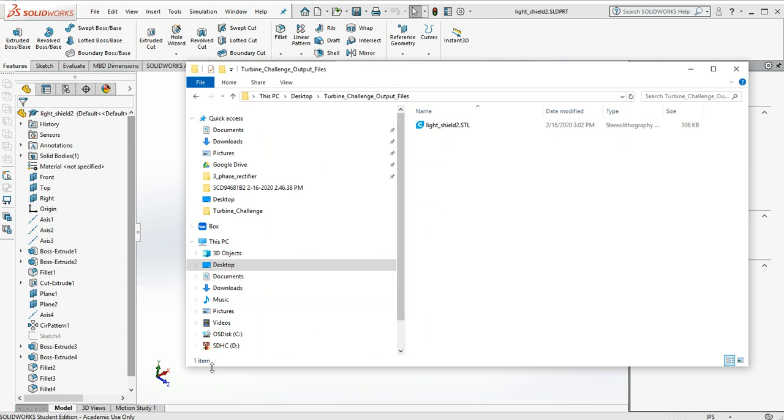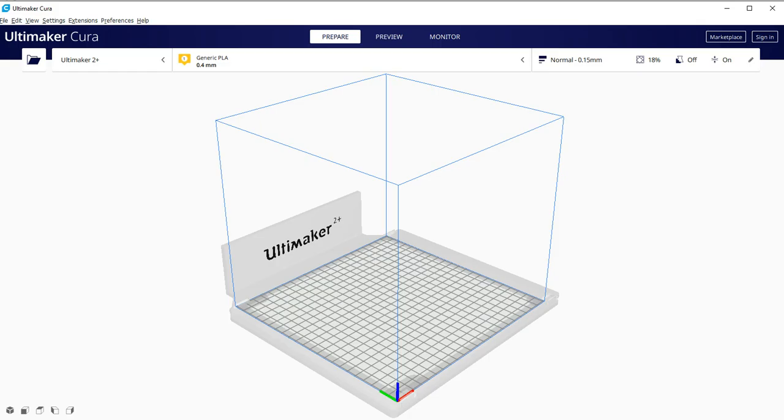The first thing you need to do is load the Cura slicing software. It's free. Just go to the Ultimaker website and download Cura. Once you have it all installed on your machine and started up, it should look like this.